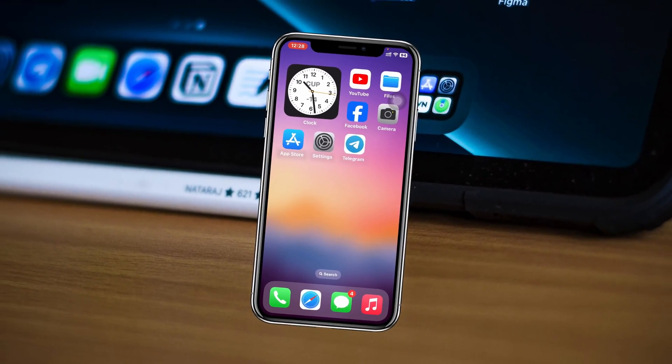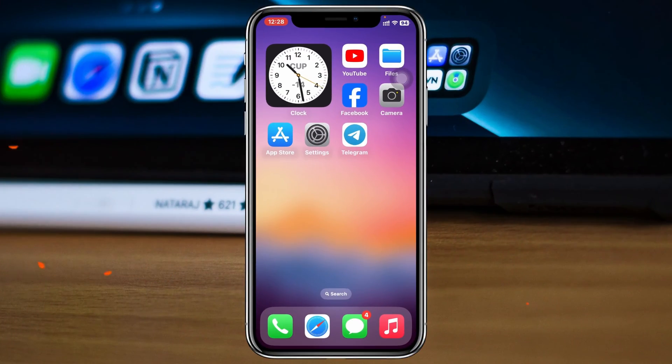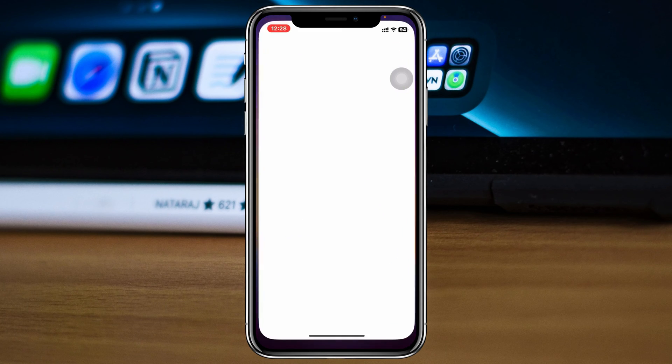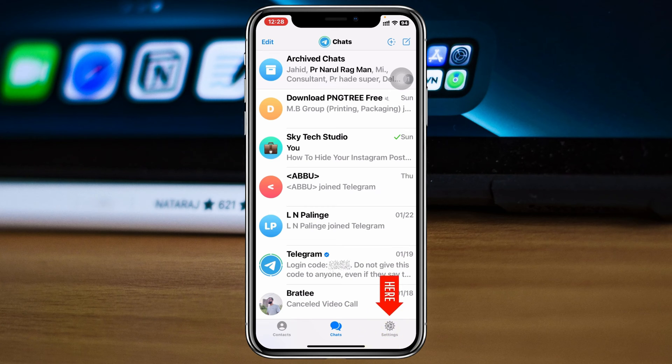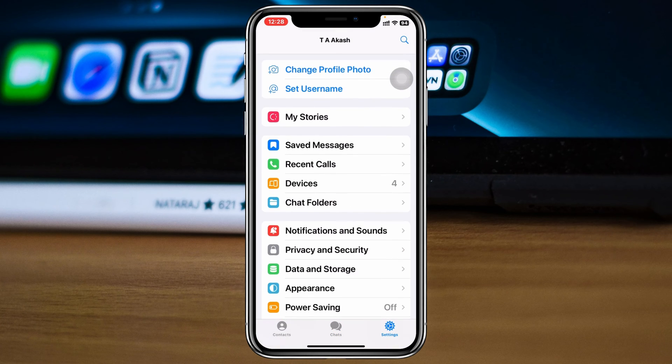So without wasting any more time, let's get started with the video. To log out Telegram from other devices, go ahead and open up the Telegram app on your iPhone, then tap on the settings icon at the bottom right corner. From here, scroll down until you see the option called Devices and tap on that.